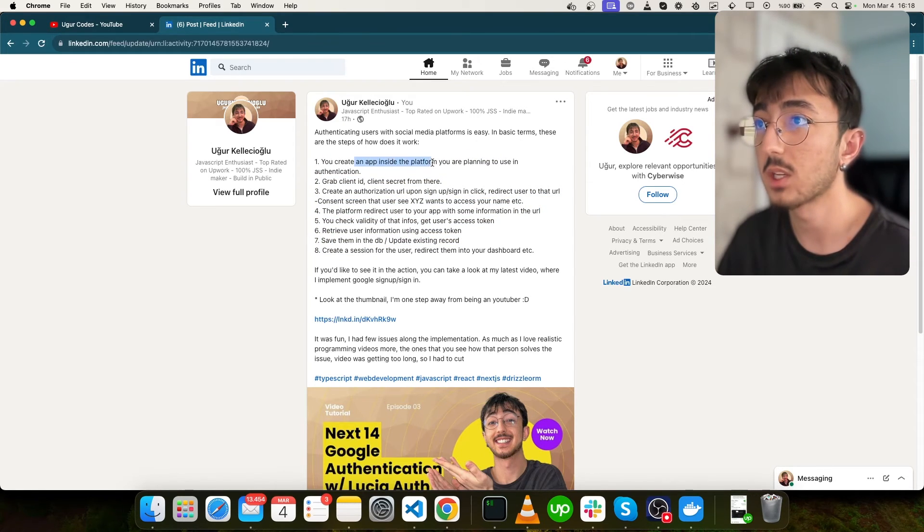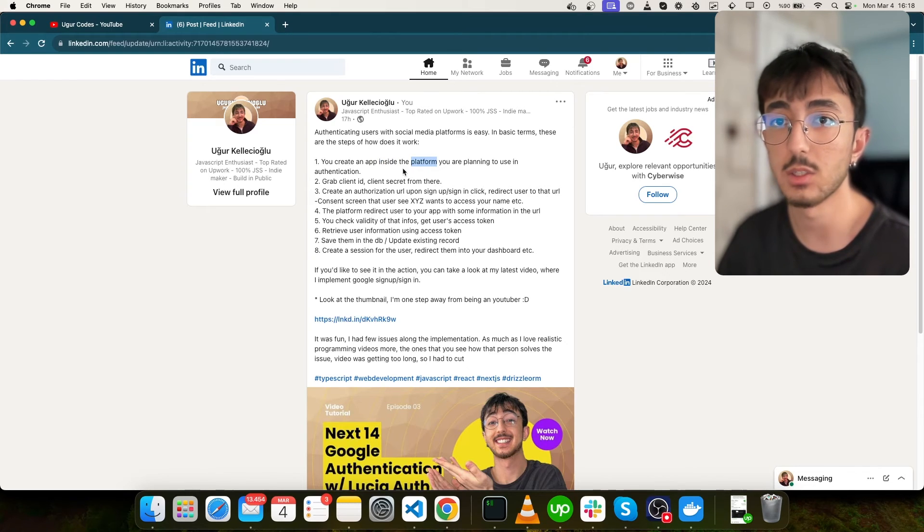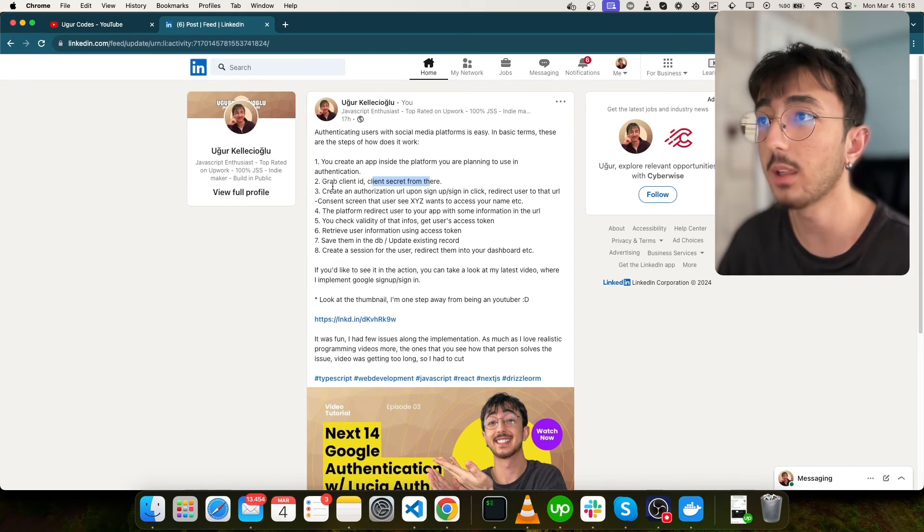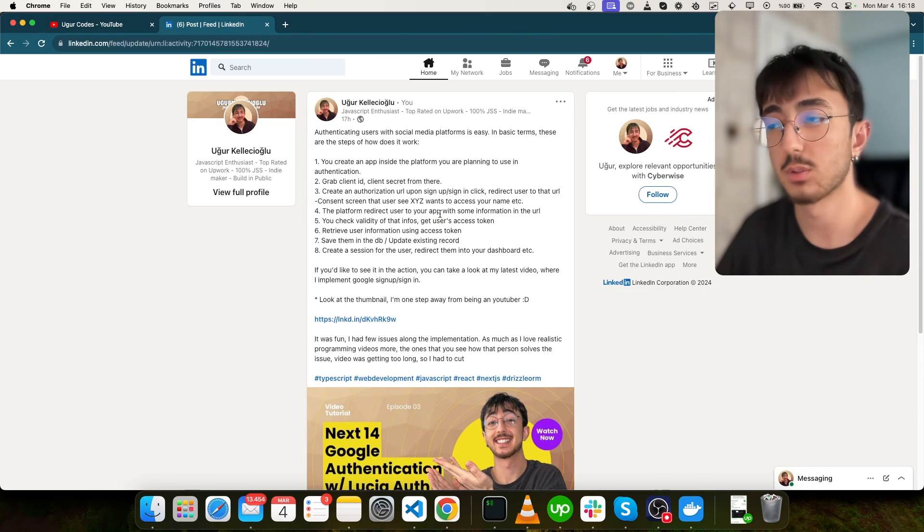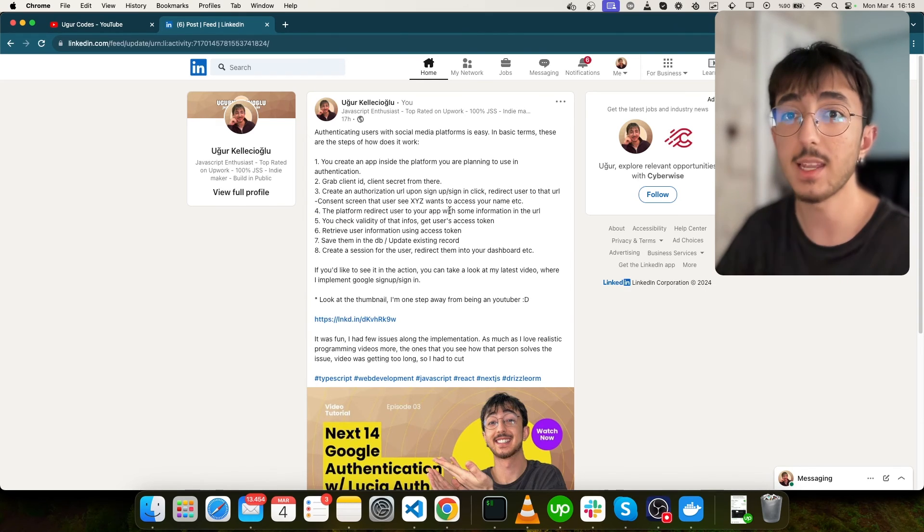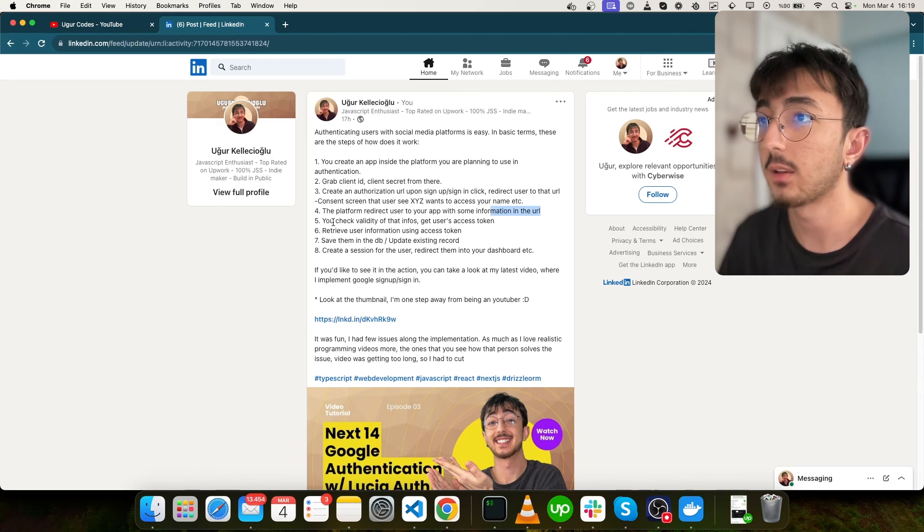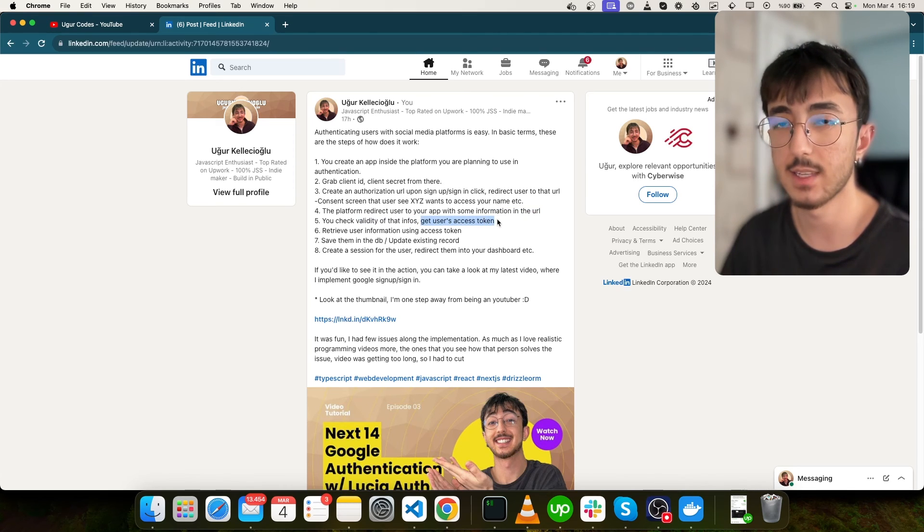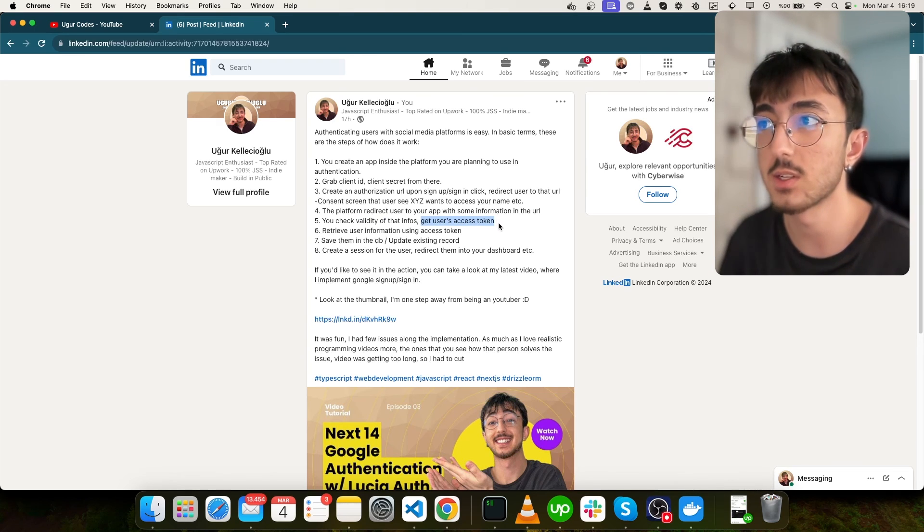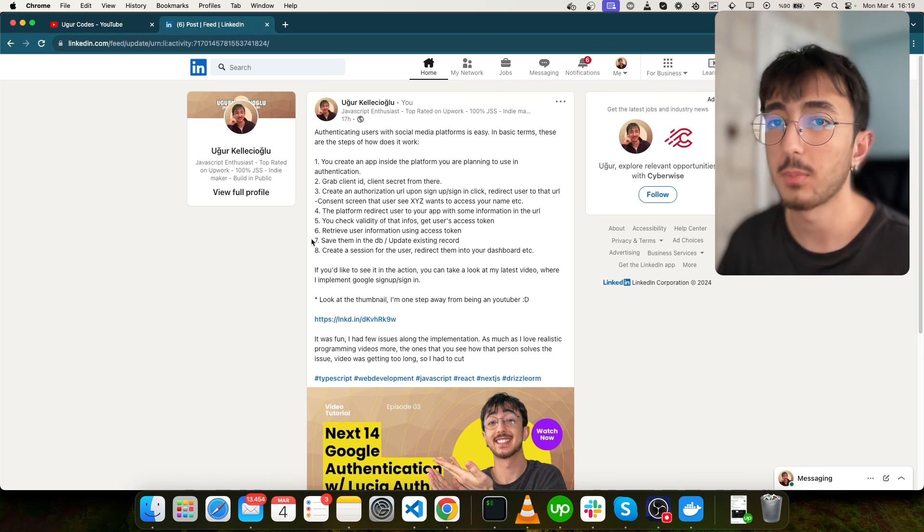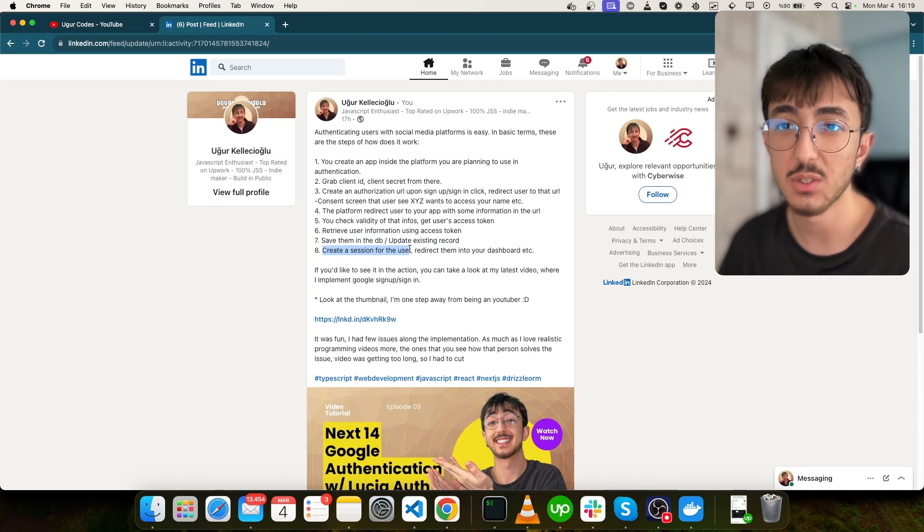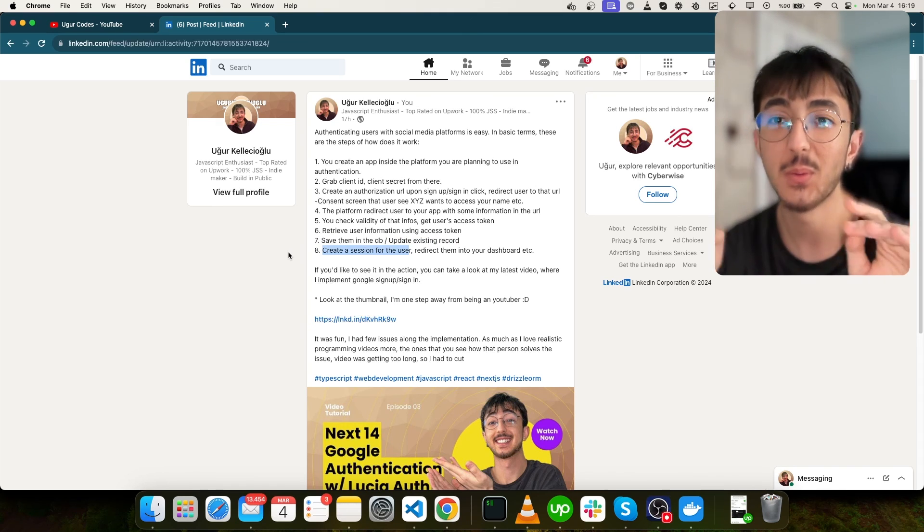First, we create an application inside the platform we are planning to use. In our case, it was GitHub. And we have grabbed our client ID and client secret here and put it in ENV file. Then we have created our authorization URL and send user to there. And then we just wait for the user to accept it. And once it accepts, the platform returns the user to us with some information here. And we check if this information valid and we get user's access token. With this access token, we fetch users personal information such as email, name, ID, then we are just saving them into DB. Then we create a session for the user. So that's it. Thank you for watching this video. See you in the next video. Bye-bye.